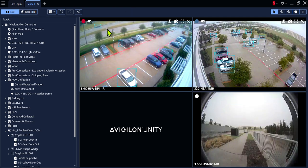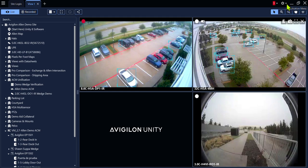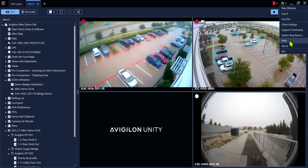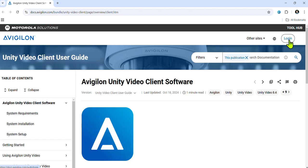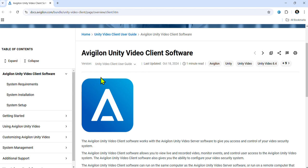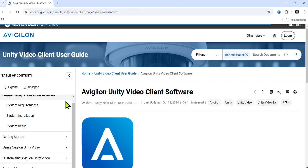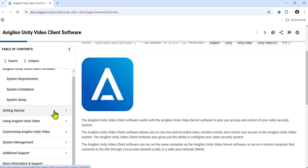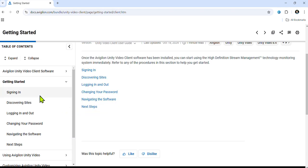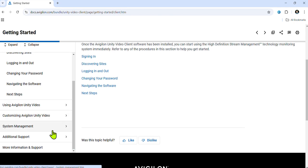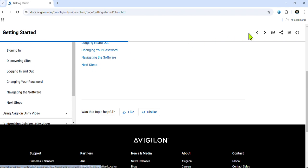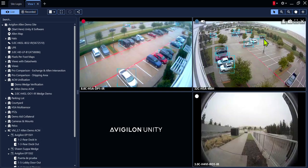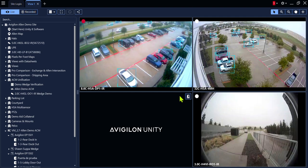As you can see, Avigilon ACC, Avigilon Unity is very intuitive and easy to use. If you do get stuck and need some help, click on the gear icon, select the help tab, and this will take you to Avigilon's website and all of the help documentation for the Avigilon Unity video client software. This is searchable and indexed. Signing in, discovering sites, changing your password, navigating software, using the video, and additional support. Thanks for your time, and enjoy using Avigilon Unity, Avigilon ACC client software.